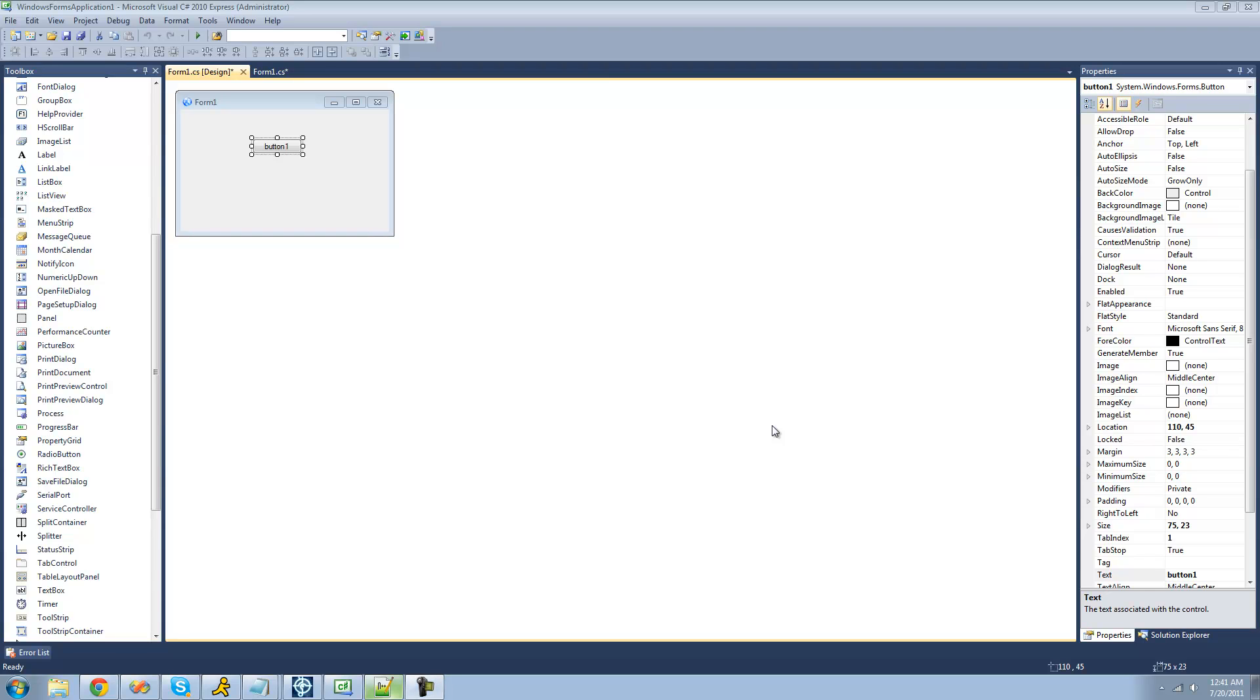Hey guys, welcome to the 110th C-sharp tutorial that I'm making for the new Boston, and in this tutorial I'm going to be showing you how to read XML more.